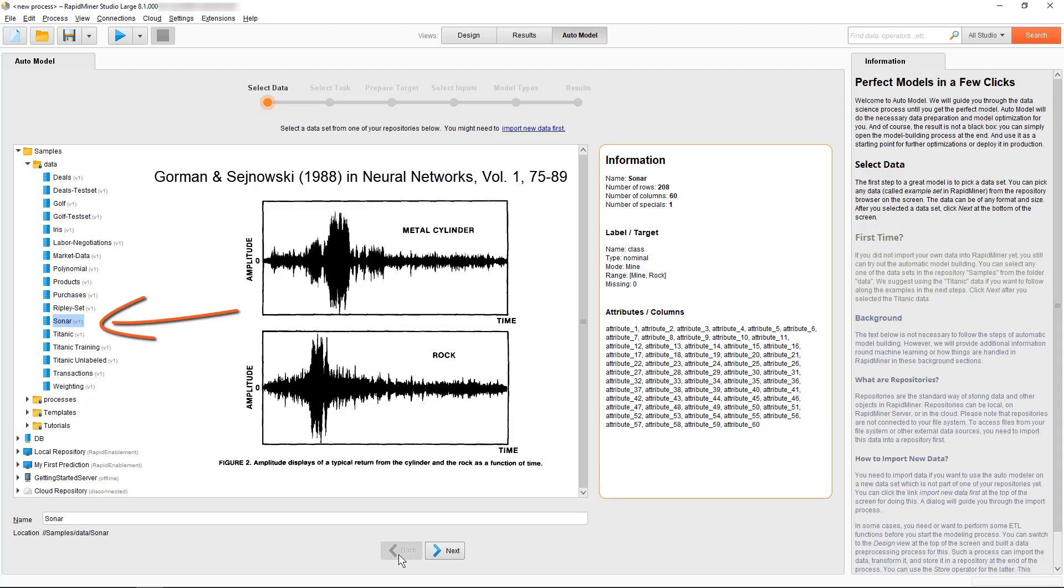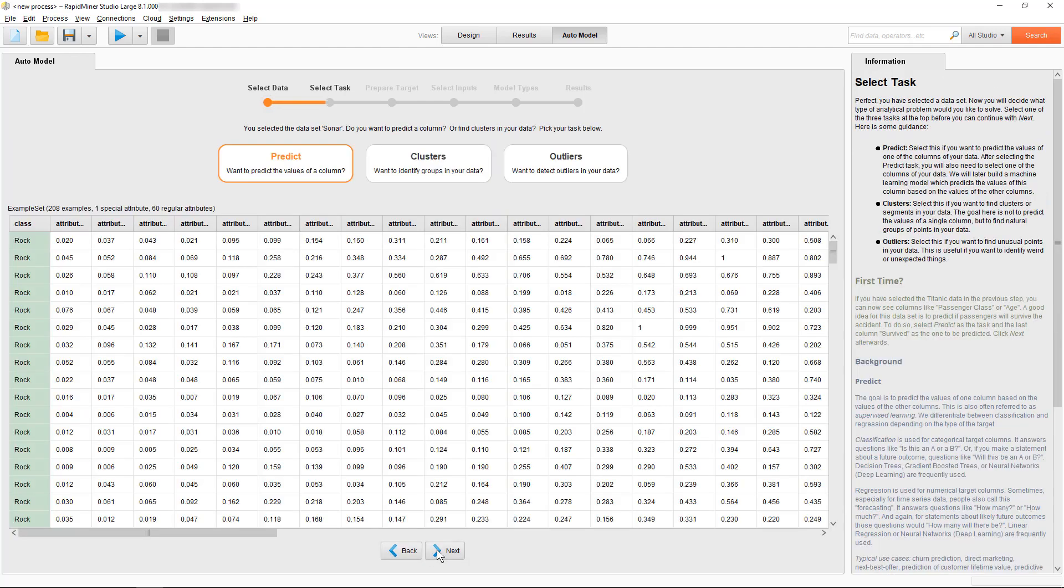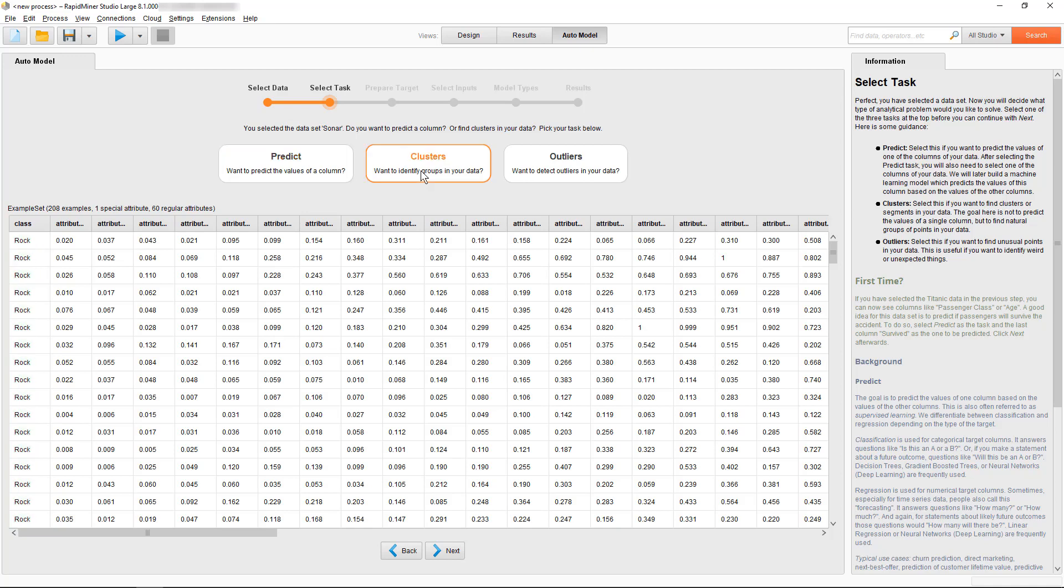The original idea of the experiment was to identify the different objects via applying a neural network model for classification. The classification was then given as rock versus mine, originally called a metal cylinder. However, classification is not our task in this tutorial, but we want to find some clusters in our data.